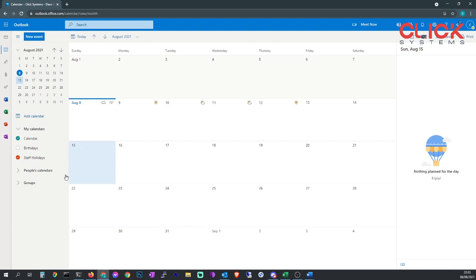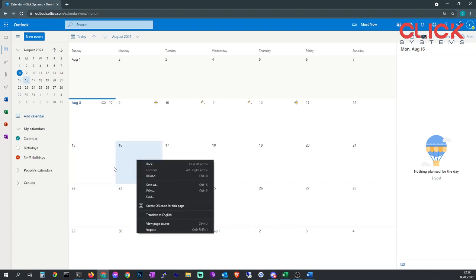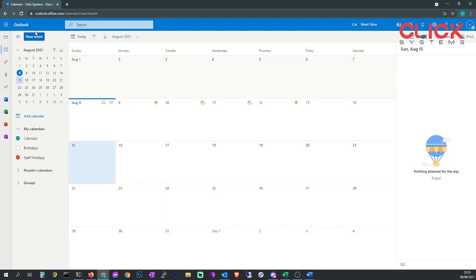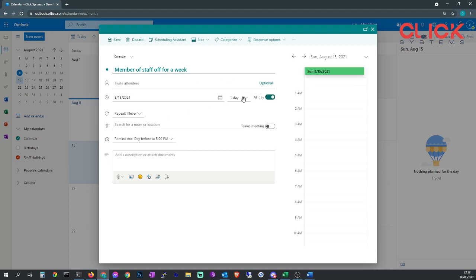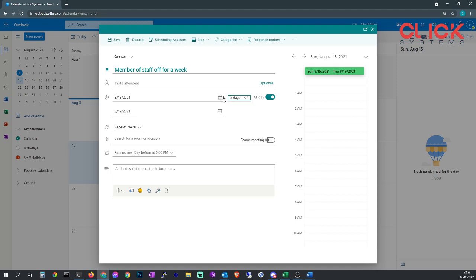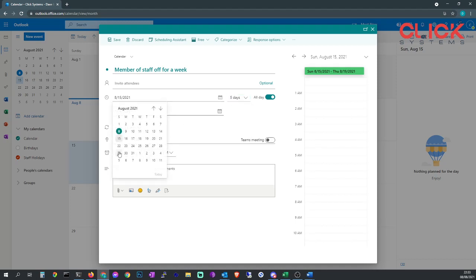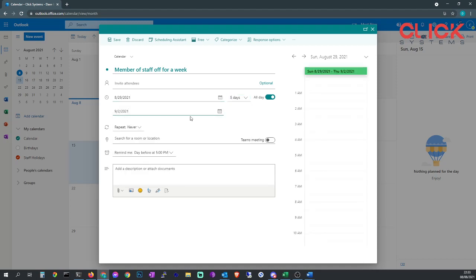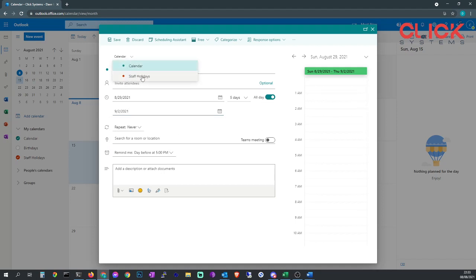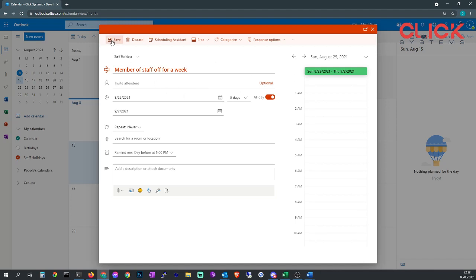Next we're going to add an event or an occasion or an appointment to the calendar. So we'll go to new event. We'll call it member of staff week. We'll set it all day for five days, 29th and coming back on the second. Now we need to select which calendar, so we're going to put it under the staff holidays calendar and then we're going to save the calendar.